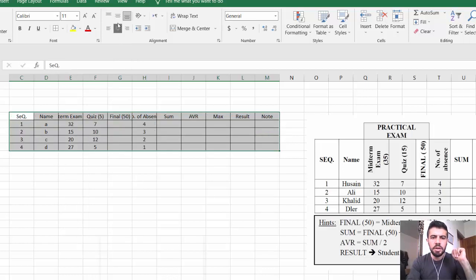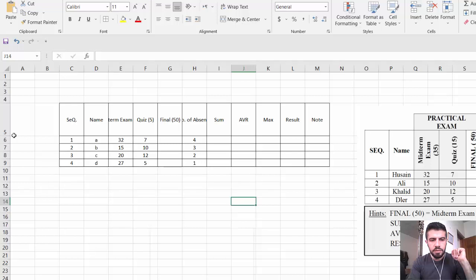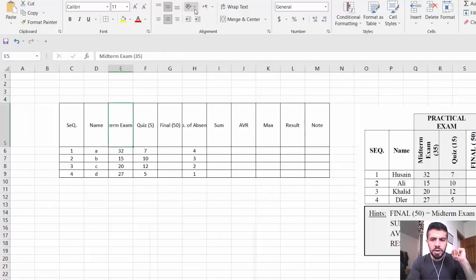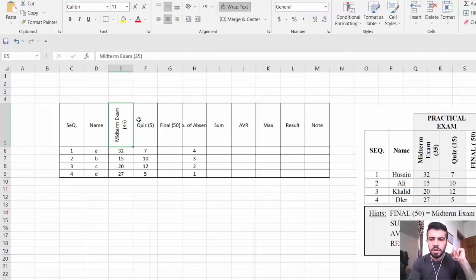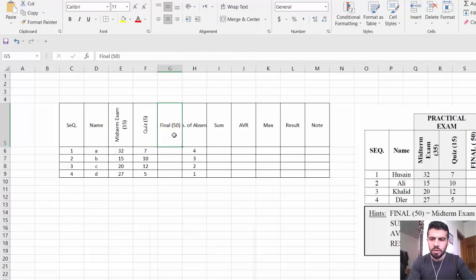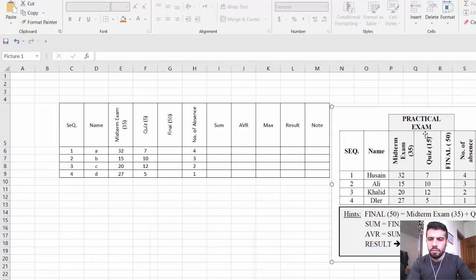Center the content in the middle. Make the rows bigger by dragging the row height. For the Midterm column, use wrap text so the text fits properly. Do the same for the Quiz column. For the Final and Number of Absence columns, select both and format them in the same way. Then for the Average column, no special formatting is needed.